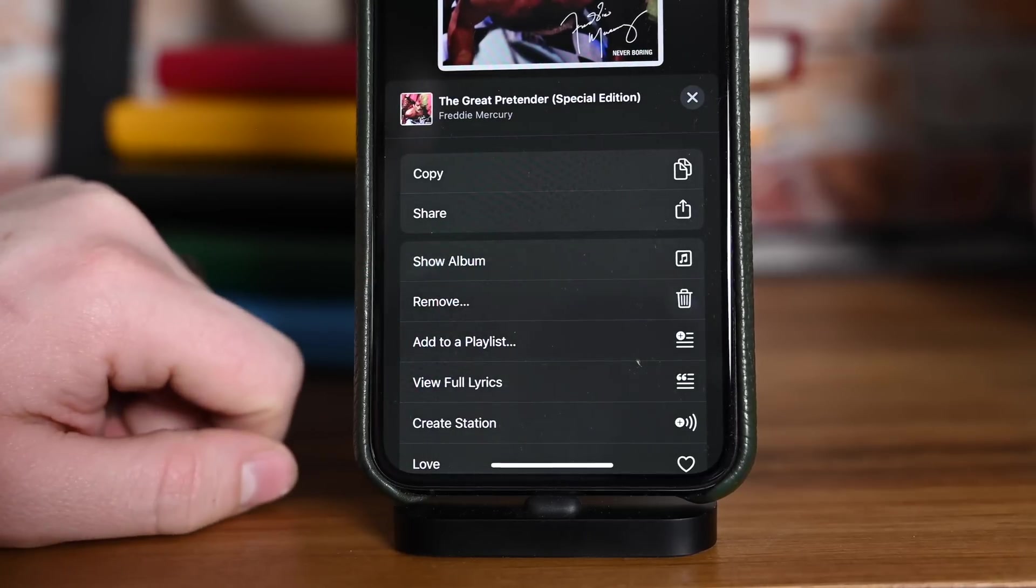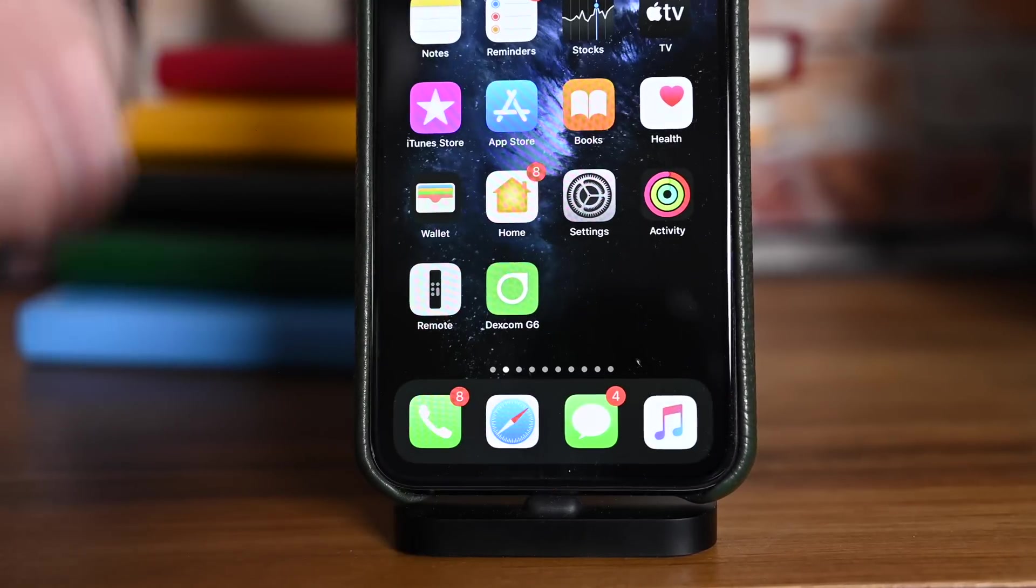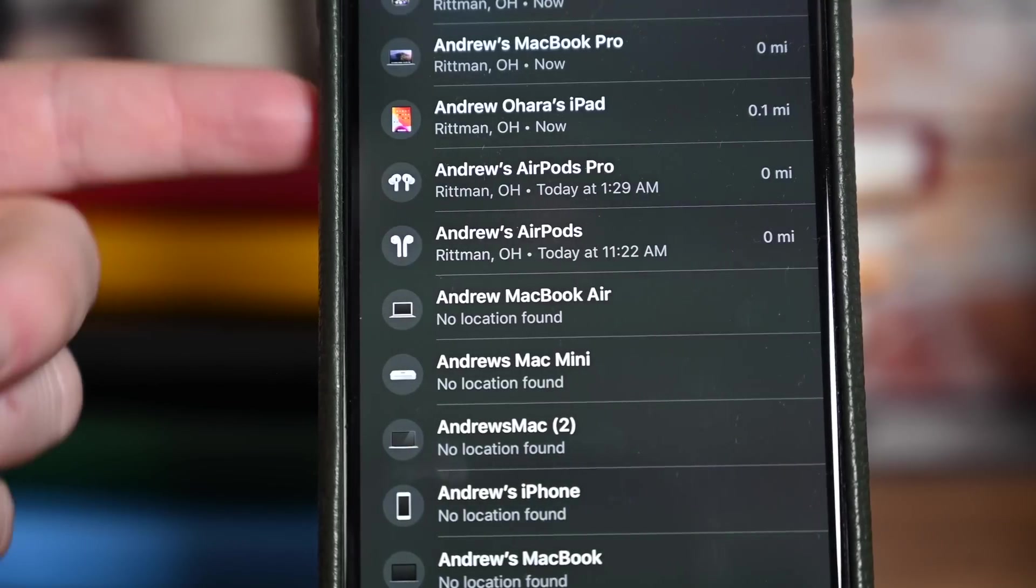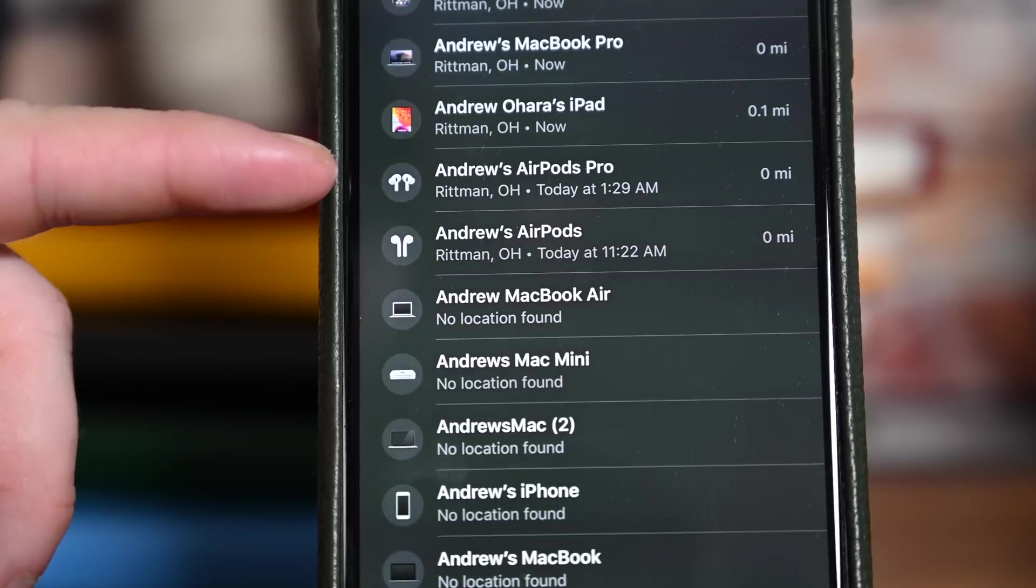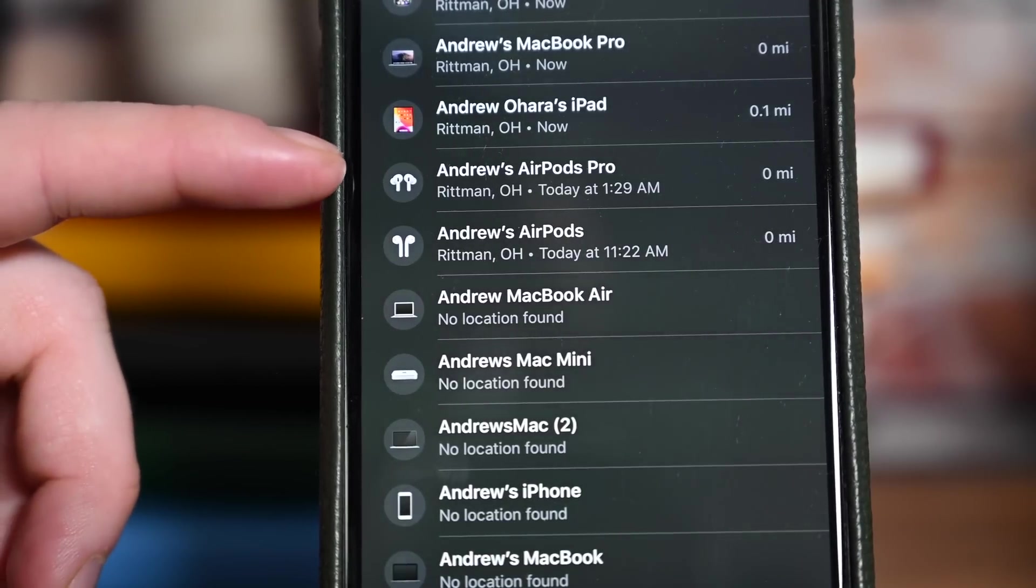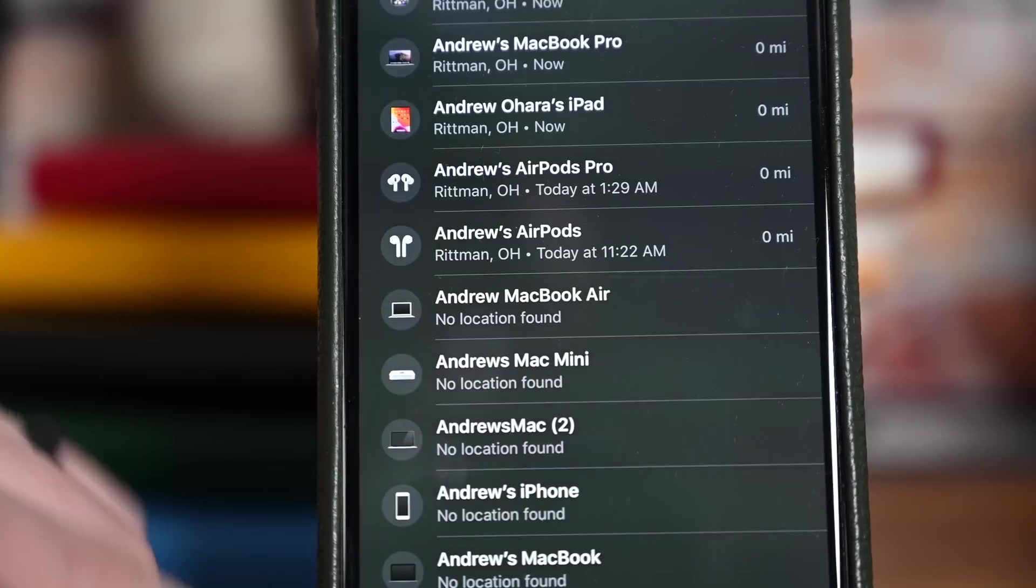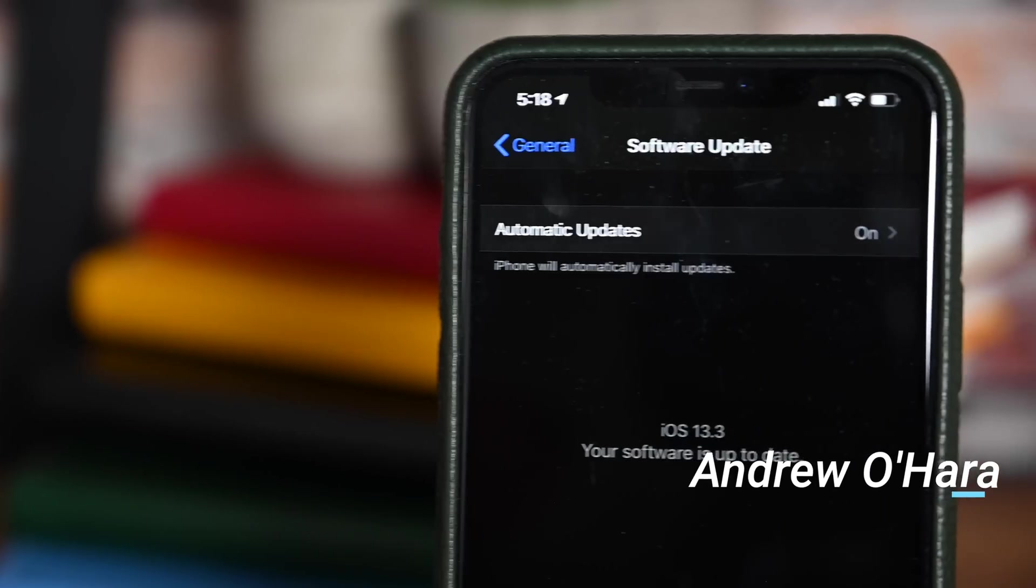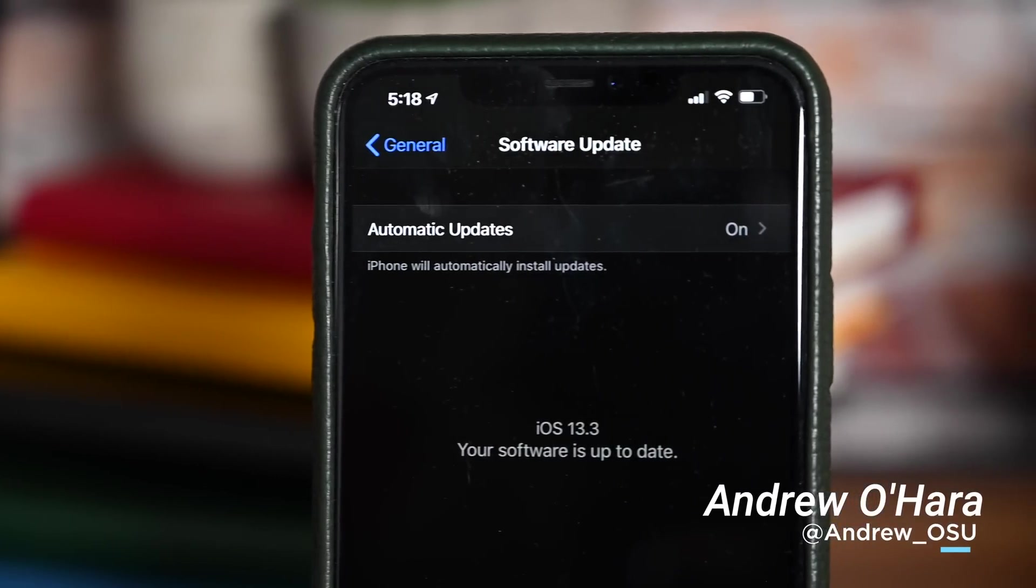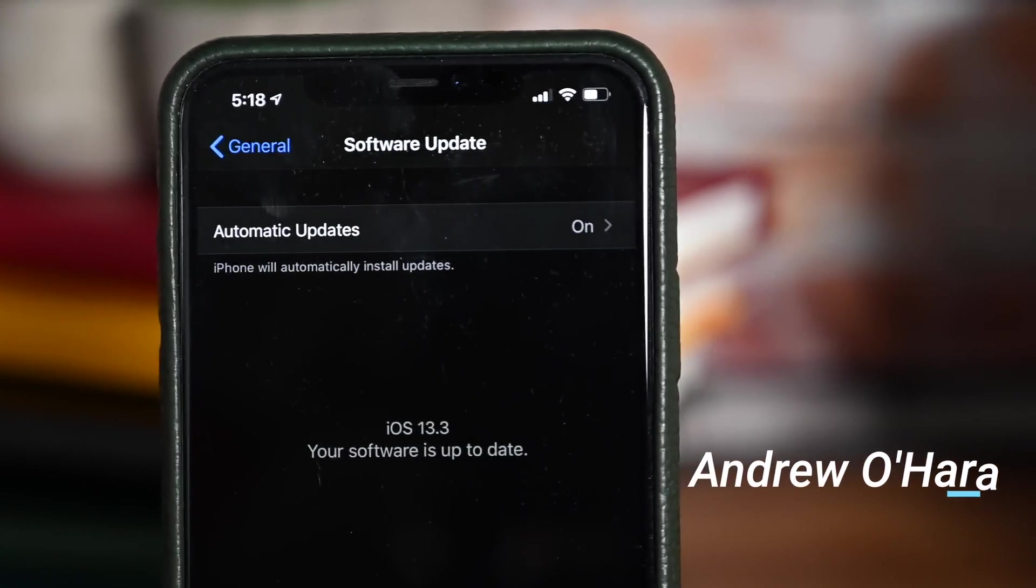And finally, rounding out our list inside of the Find My app, Apple has updated the Powerbeats Pro icon. Powerbeats Pro are still fairly new, and Apple has updated the icon inside of the Find My app. Otherwise, there's been a bunch of smaller bug fixes and improvements, and I'd love to know if you found anything else that has changed. Reach me directly on Twitter at Andrew_OSU.